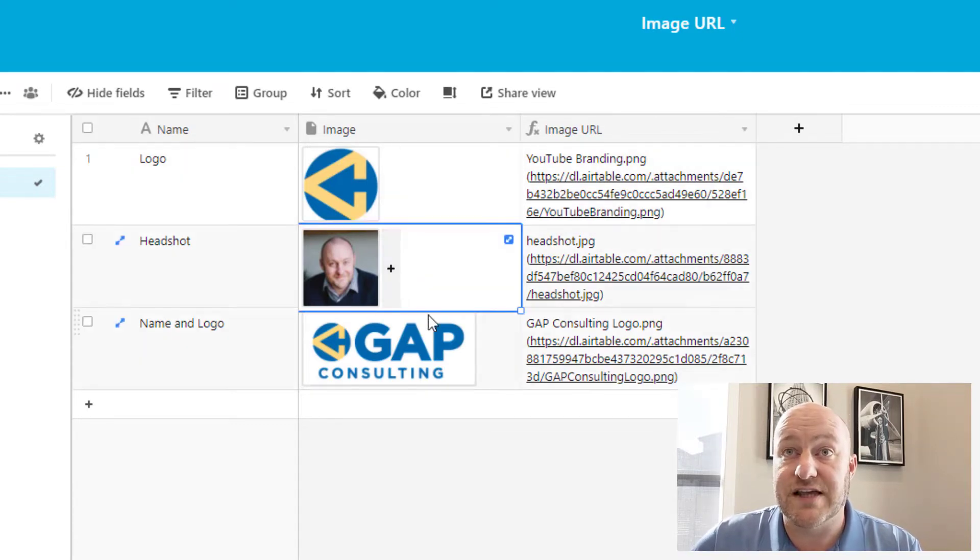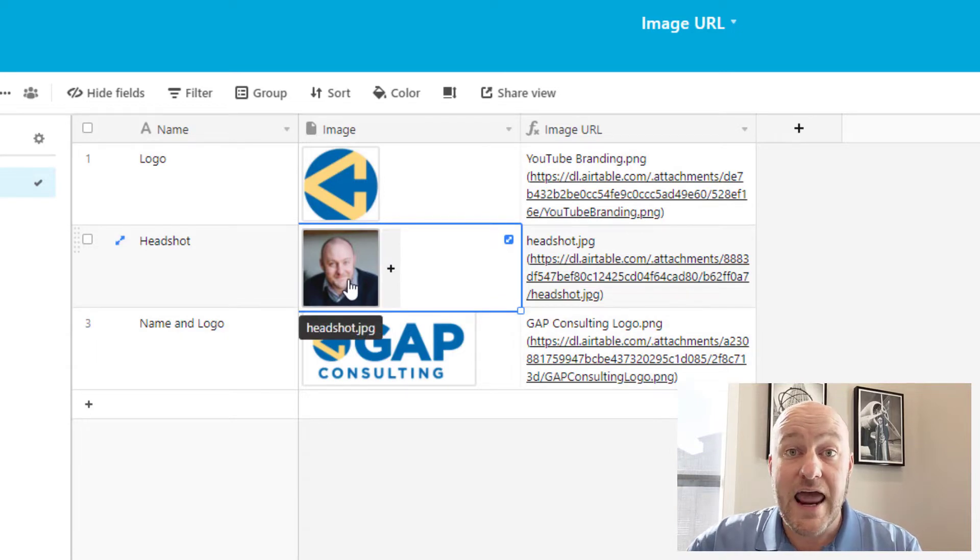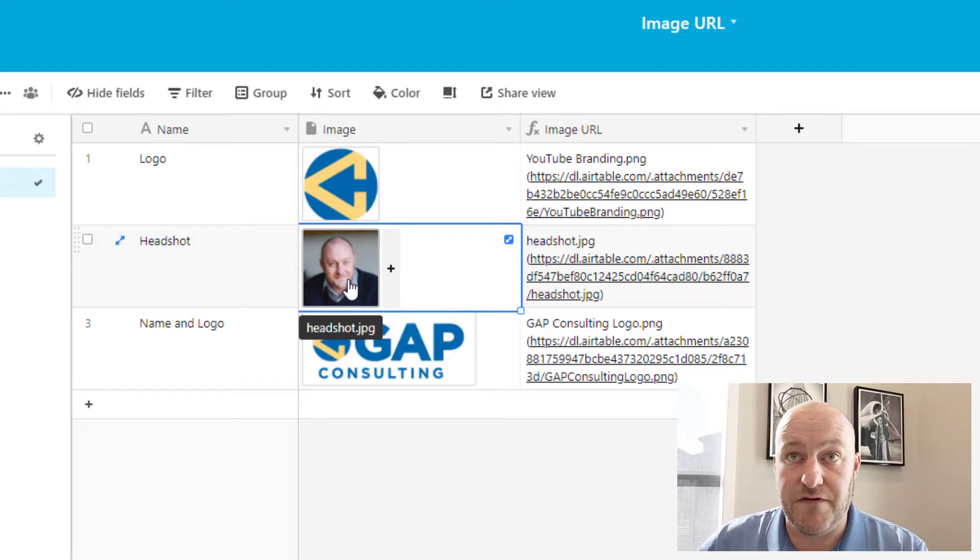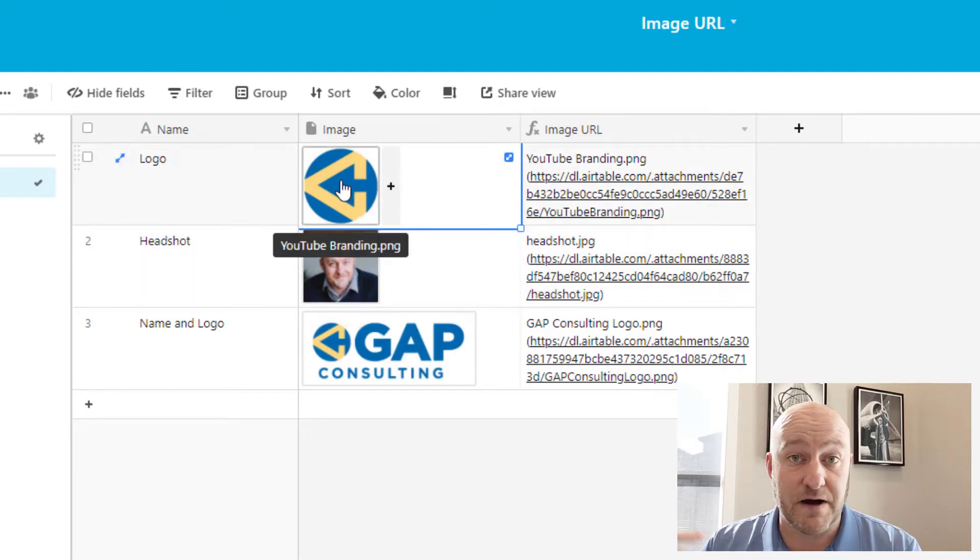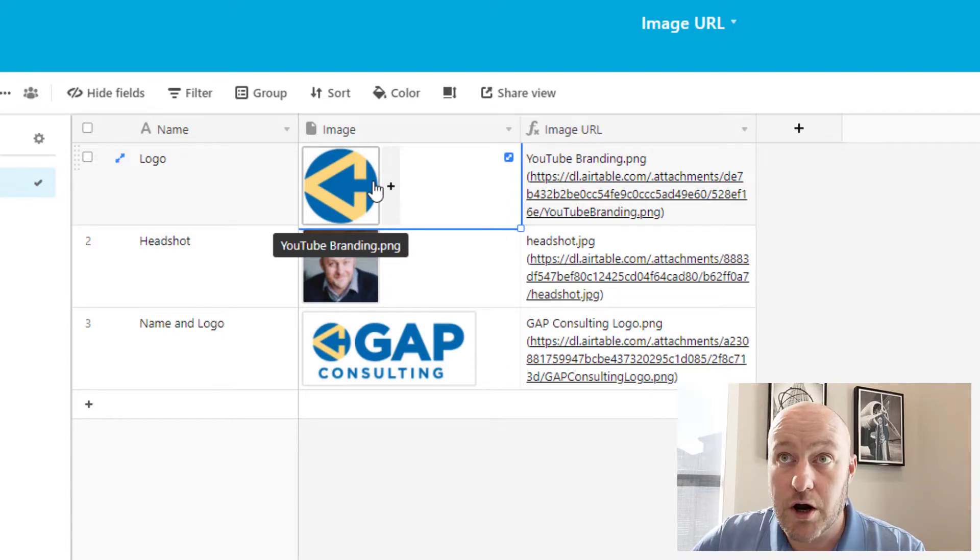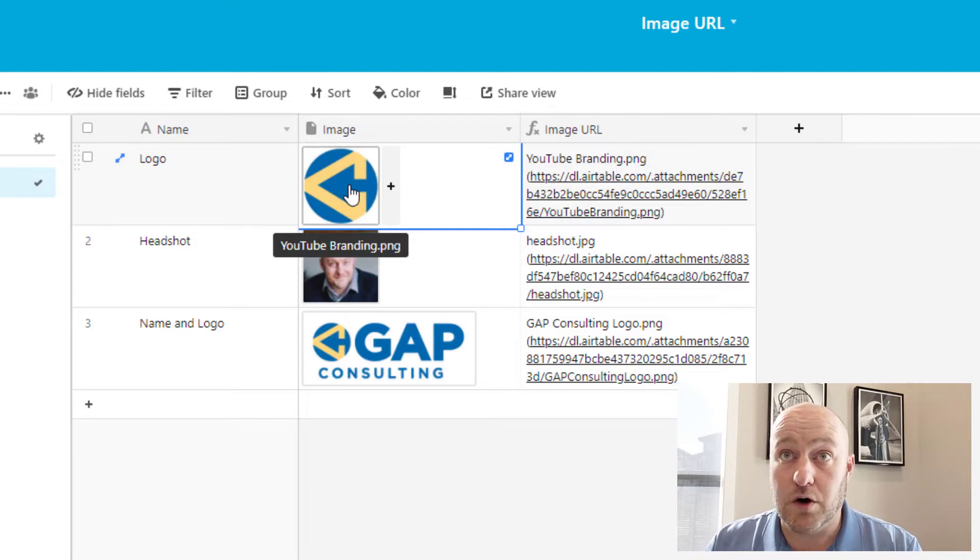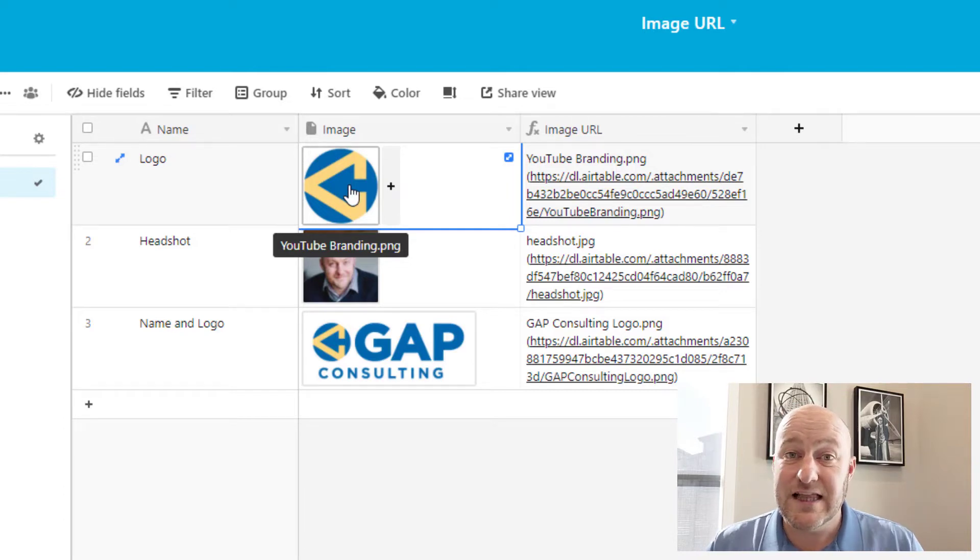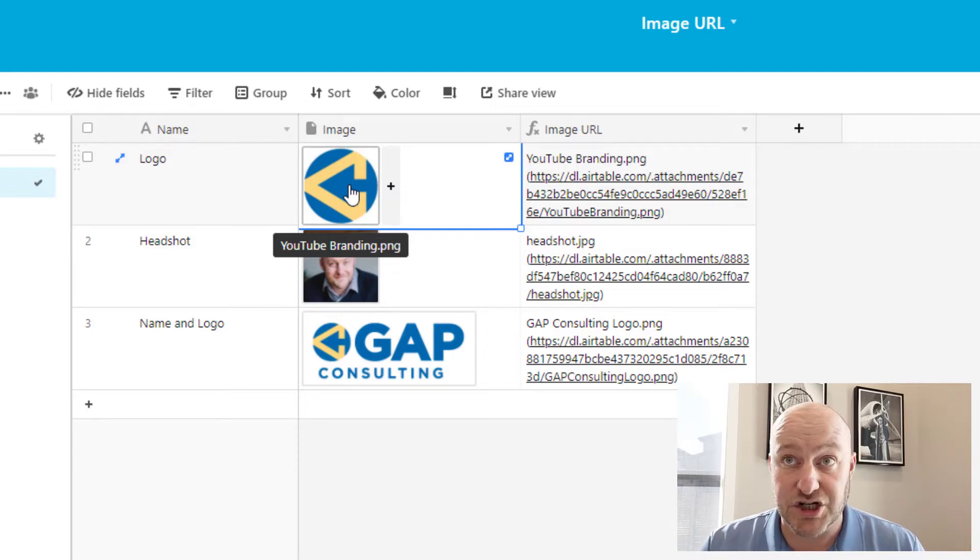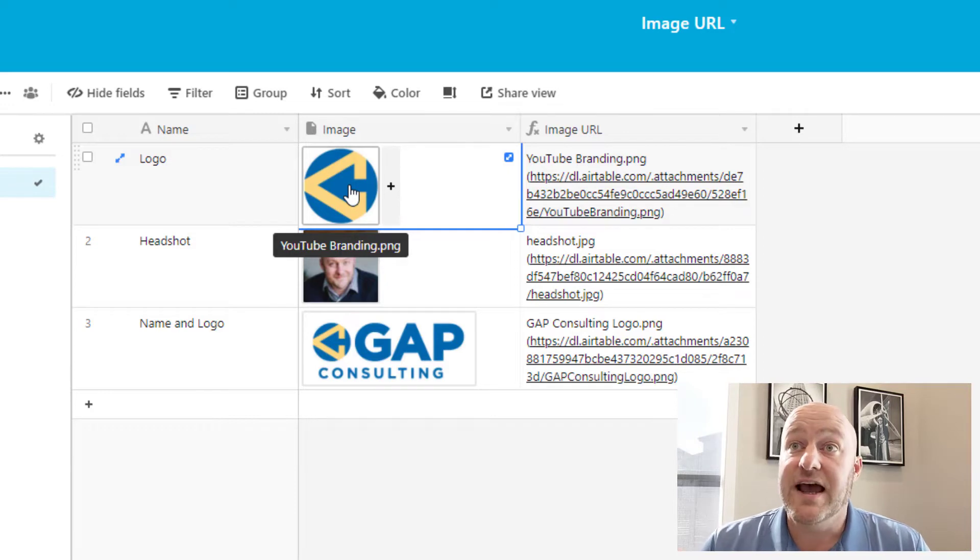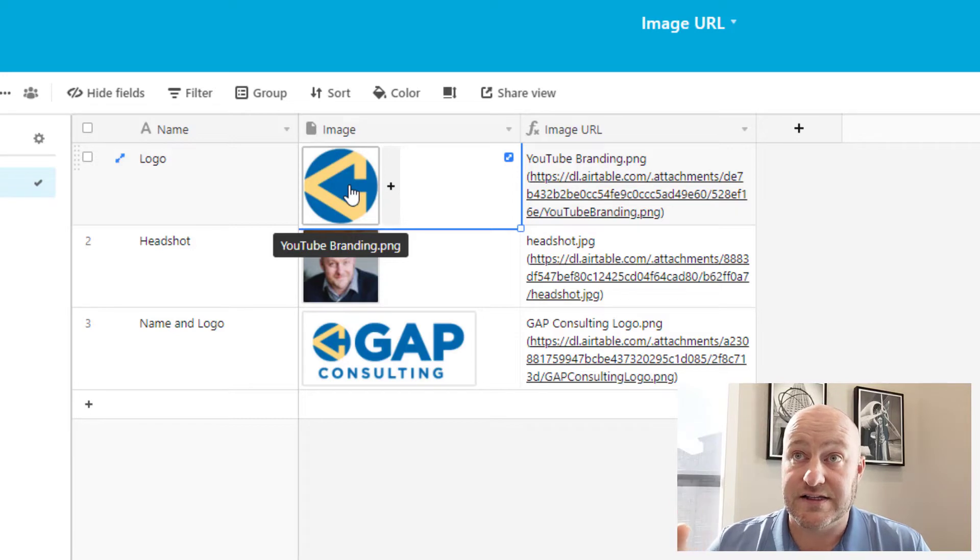So as you see, each of these different images has its own name and its own file type, but then there is a URL that follows it. So in this example here, I've got this particular file is my YouTube branding file that we use, and it's just an image of our logo. And you see that in the image URL that corresponds to this, it still has the same title that starts off the entire thing. So it still says YouTube branding dot PNG. And then after that, there's an open parentheses.